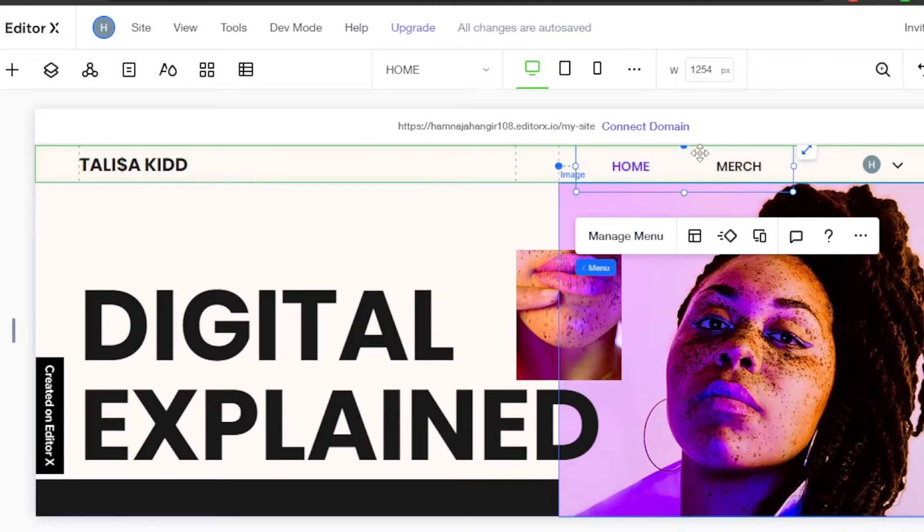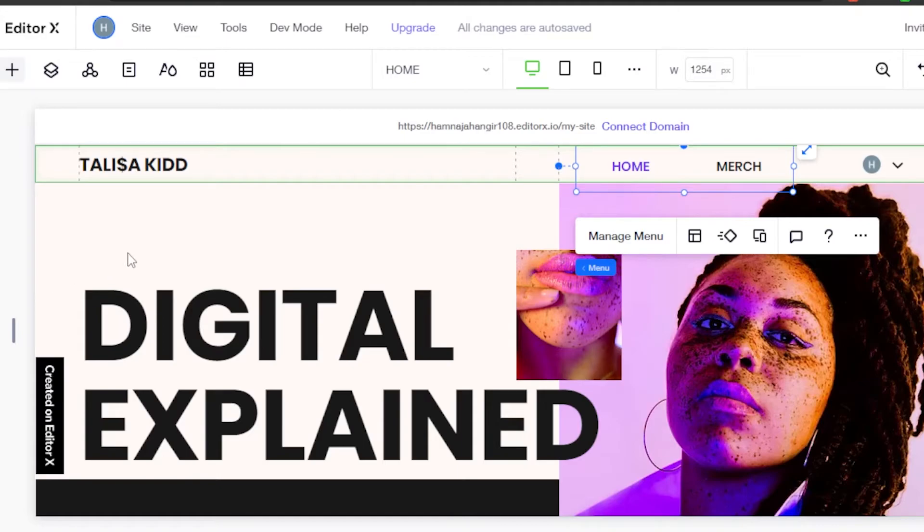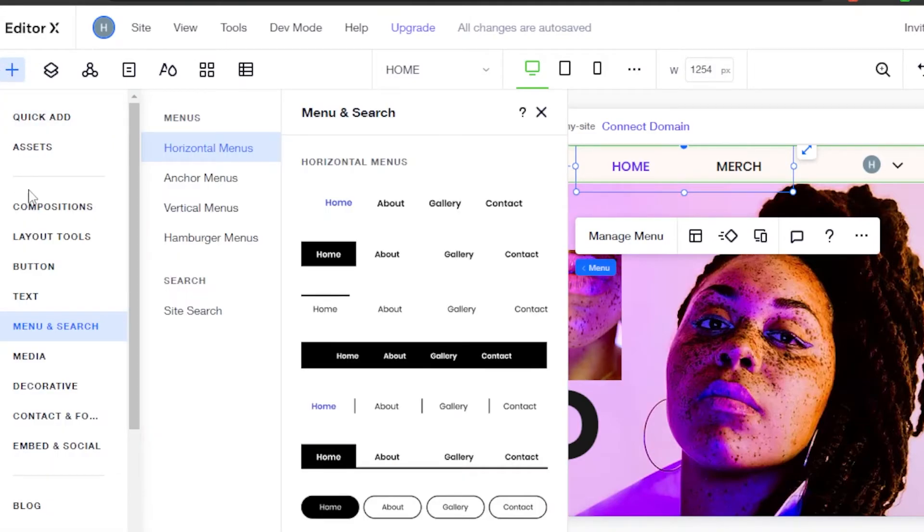If you have any merch, you will add it right here. If you want to add a few other things to your header, you can go ahead and add it from this button right here.